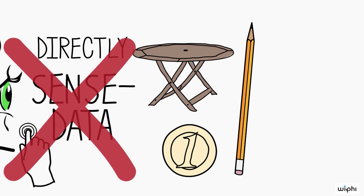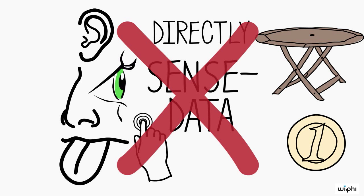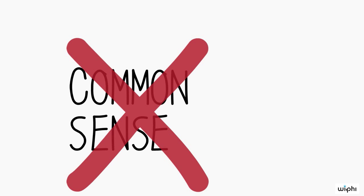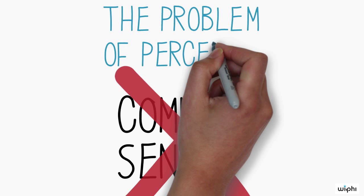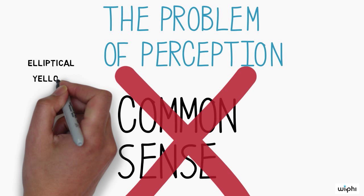Surely, we can just see tables and chairs without having to infer their presence around us from subjective images, sense data, or what have you. By leading to a conclusion that clashes with our common sense conception of perception, all these arguments confront us with what is often simply called the problem of perception.